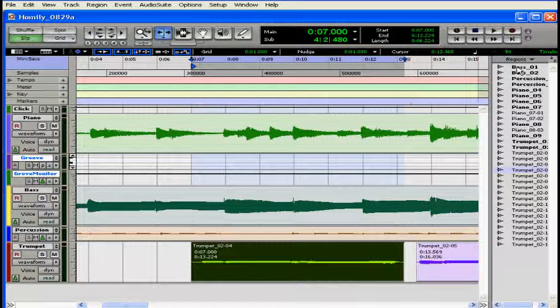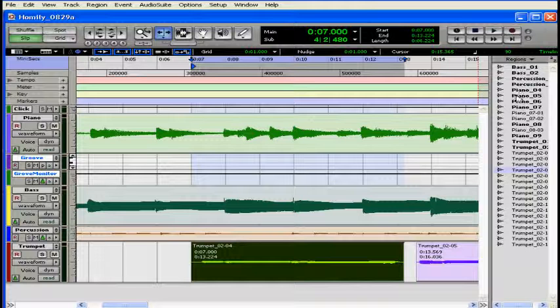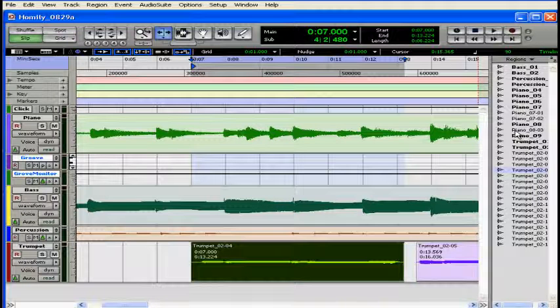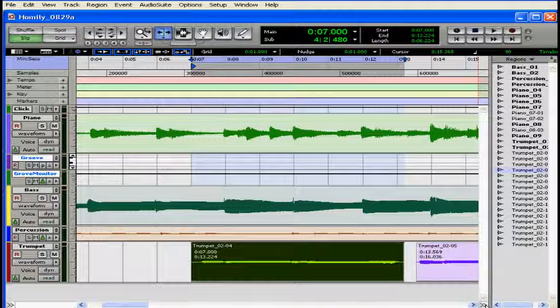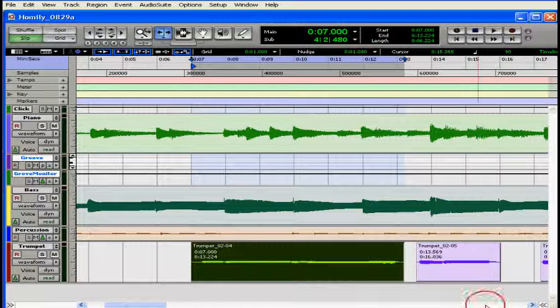On the right hand side is my regions list. Here I see all of the musical events I've created either during recording, punching in and out, importing tracks, etc. The source audio files are shown in bold. Let's hide this as well by clicking on the double chevron in the corner.